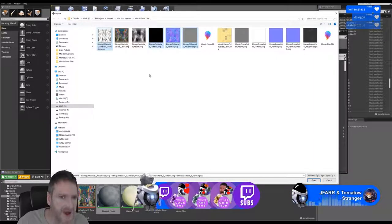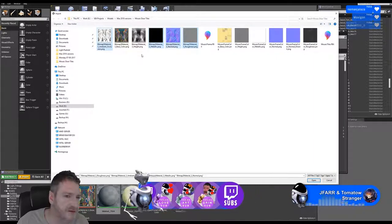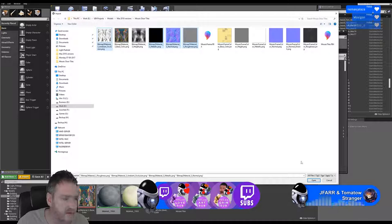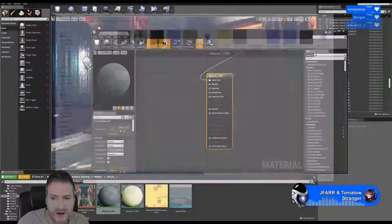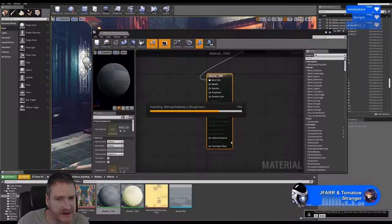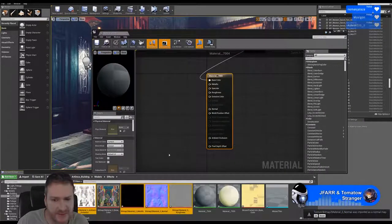We won't just now, but we may later on convert it to a parallax map and then we'll need the height map. Let's just start creating a regular shader here at this stage.